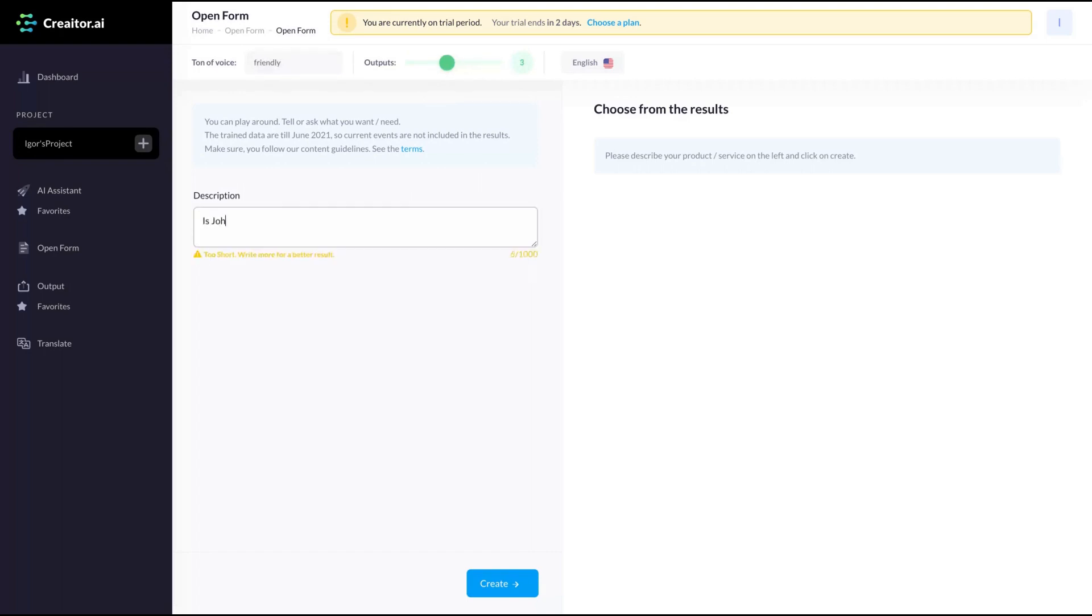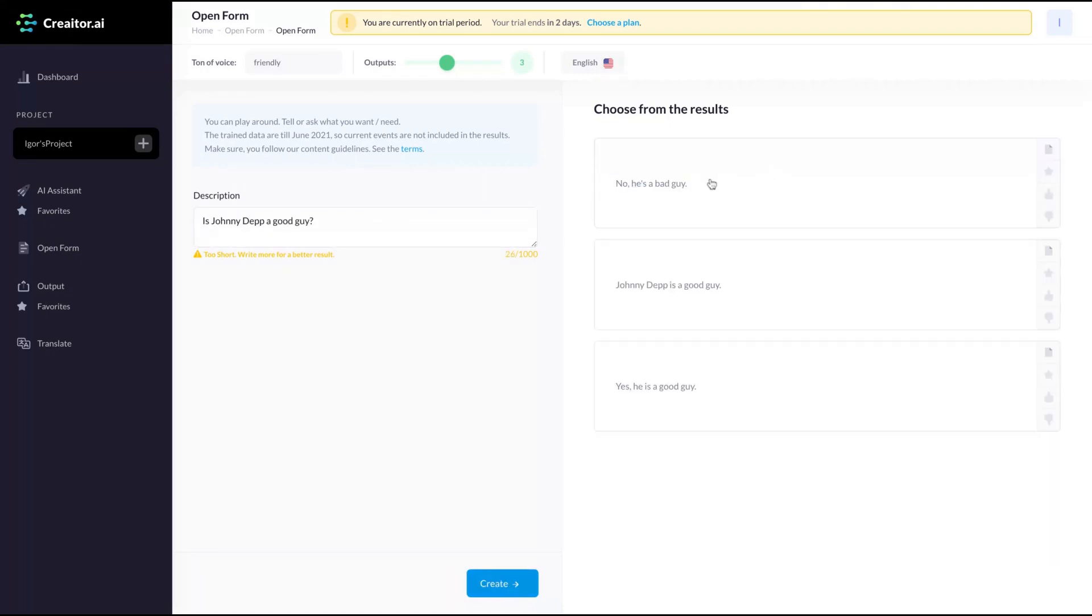For instance, is John a good guy? Create. He's a bad guy. And that's a good guy. Yes. He's a good guy. So they gave me some results.